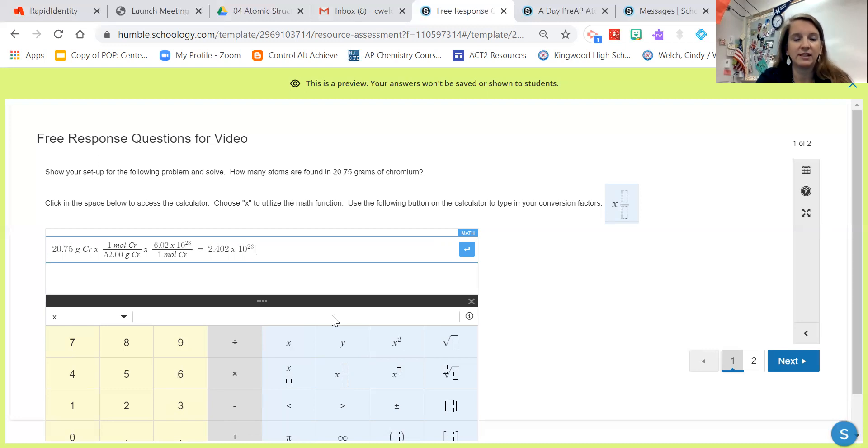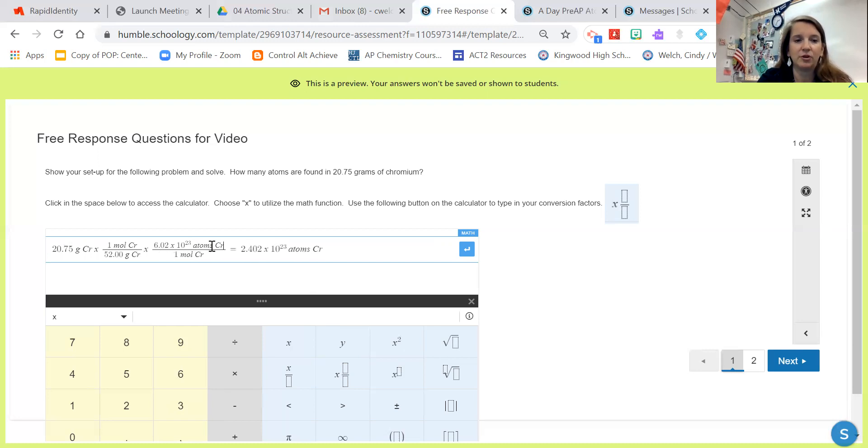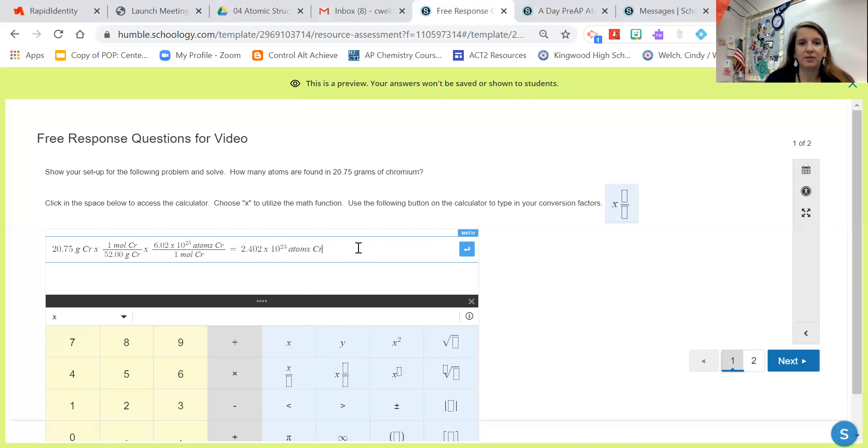Don't forget your units. I'm going to click to the right to get out of my exponents: atoms of chromium. And I realized I forgot to put my units up here on this conversion factor. So let me get up there: atoms of chromium. Okay, so that's how you would use your math type.